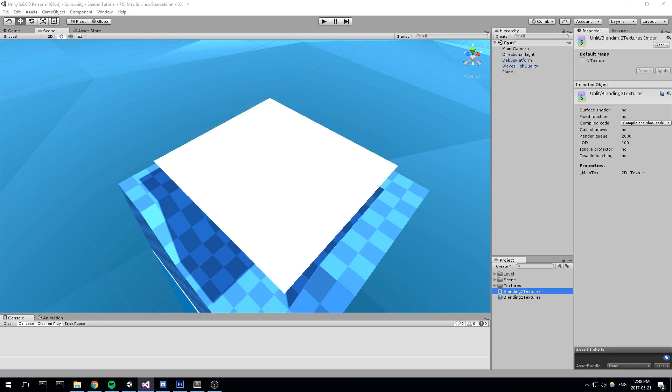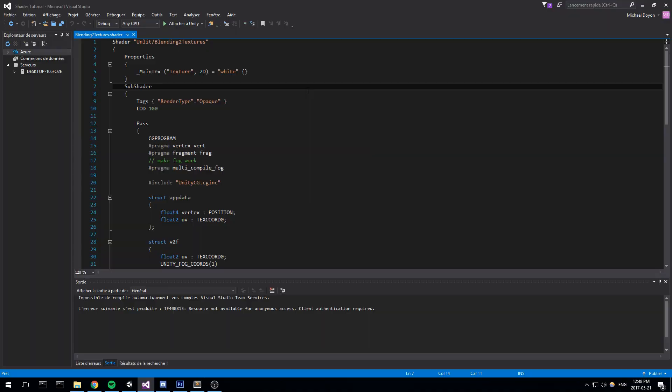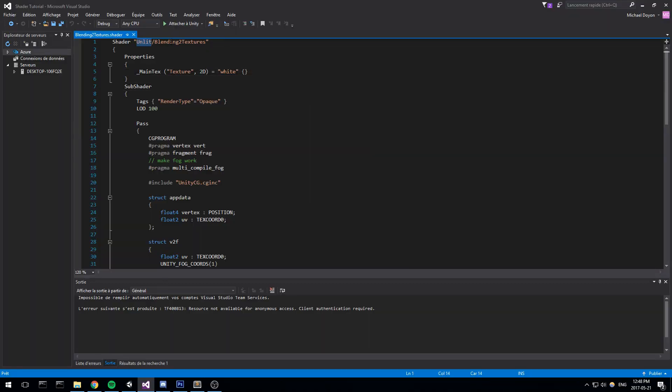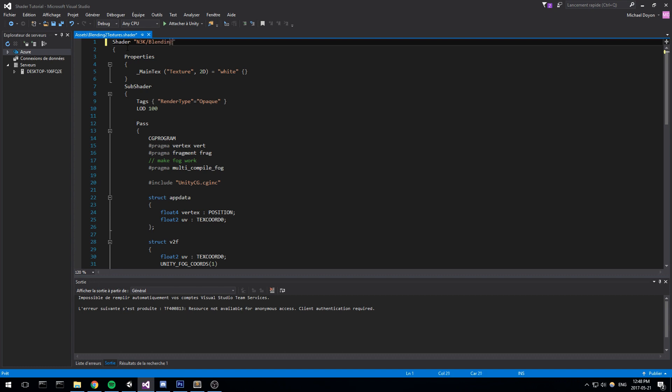Let's double click on it and have a look what kind of default value they gave us. So by default we're under unlit and blending to texture. Let's change that for n3k or you know whatever really, and this is going to be our blending to textures. Super simple.